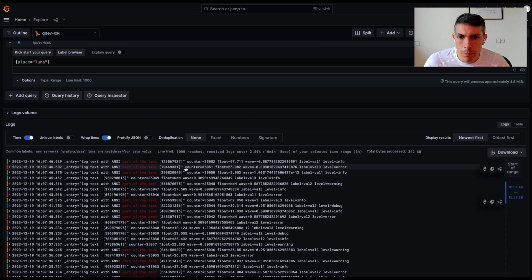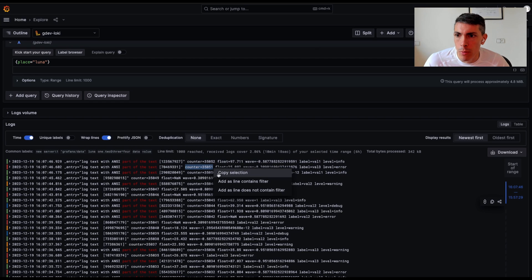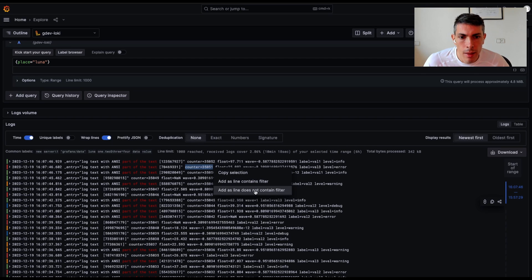Whenever you select part of a log line, a pop-over menu will appear with options to copy selection, add as line contains filter, and add as line does not contain filter.